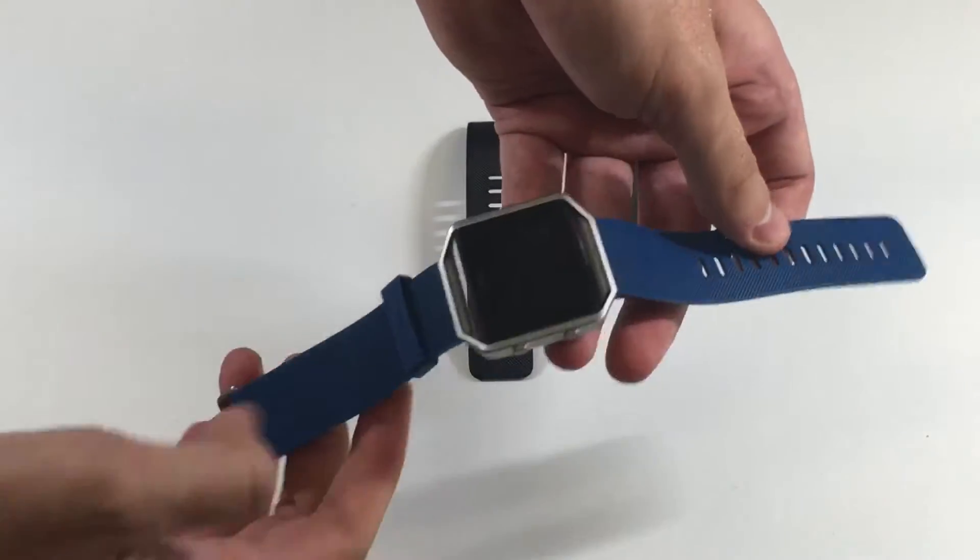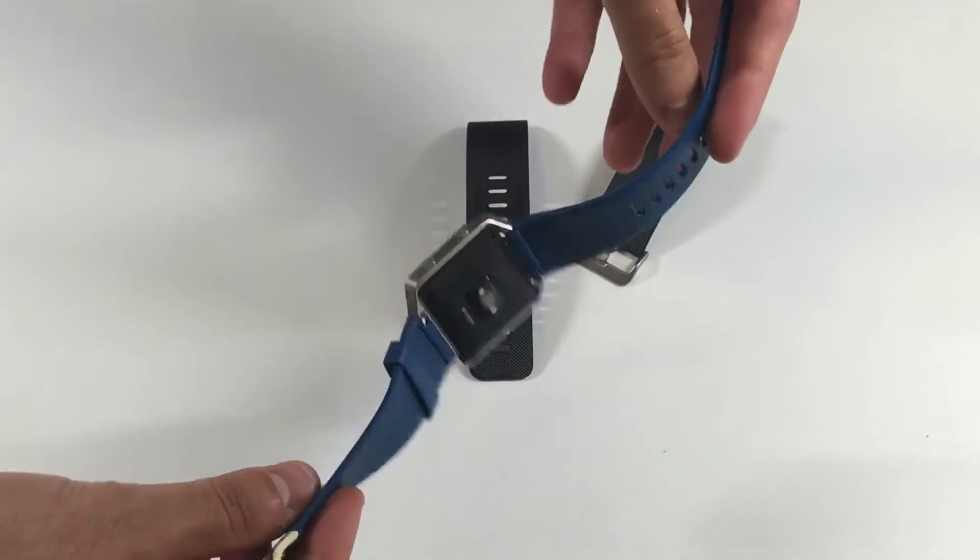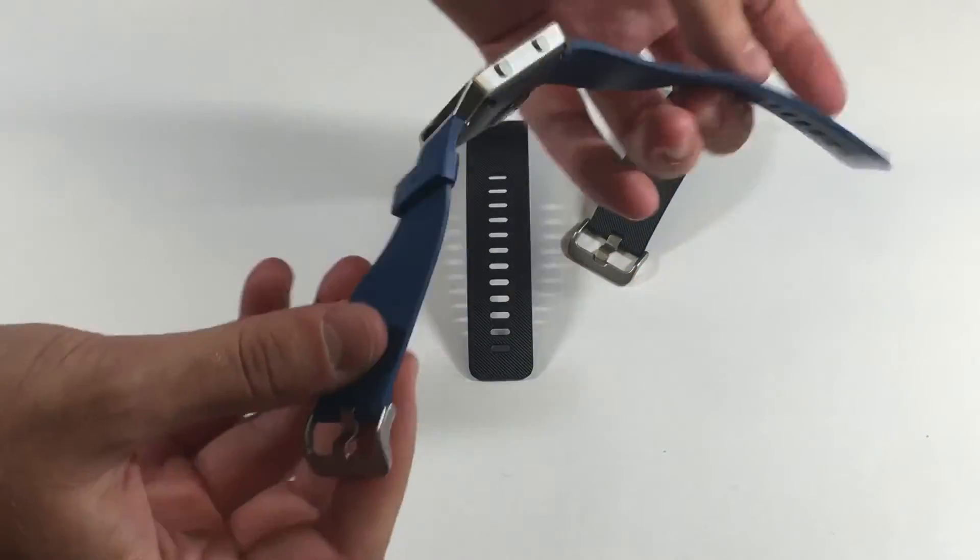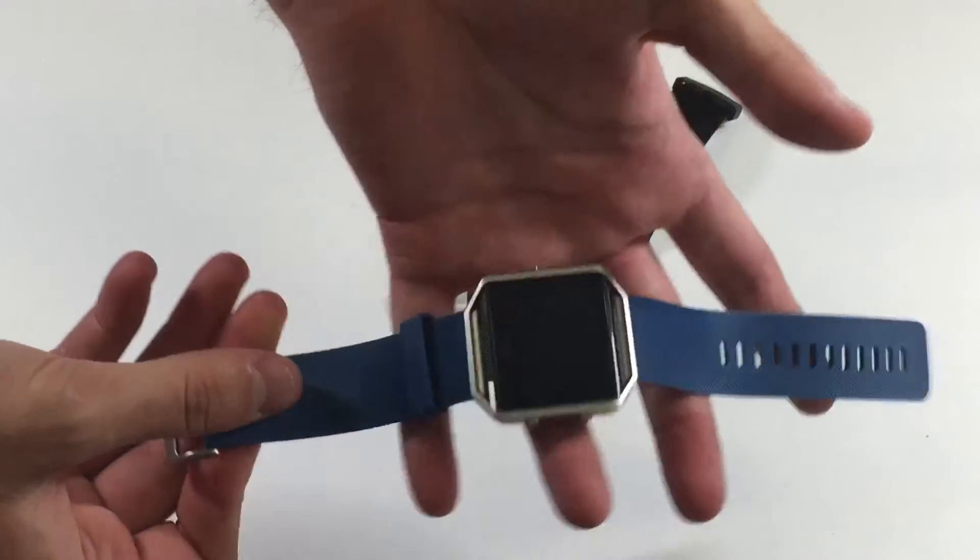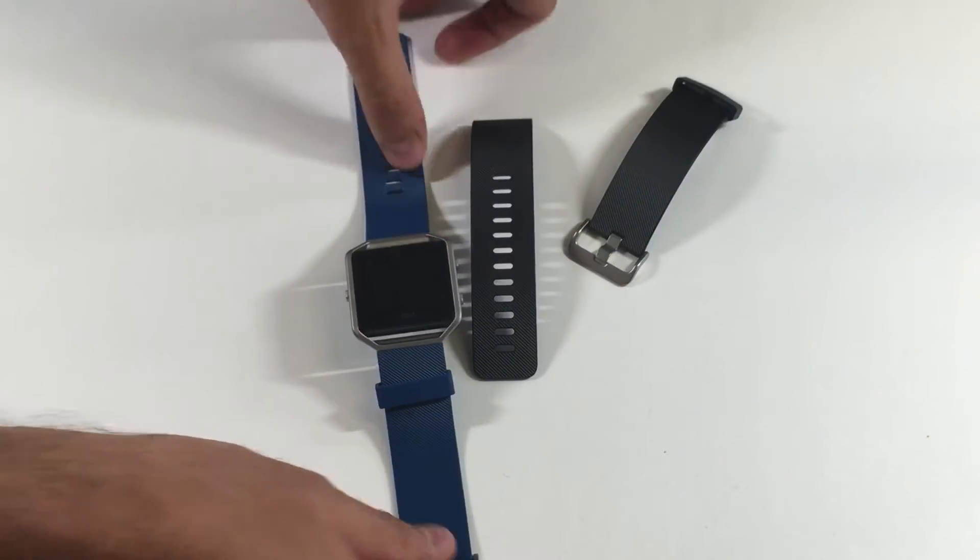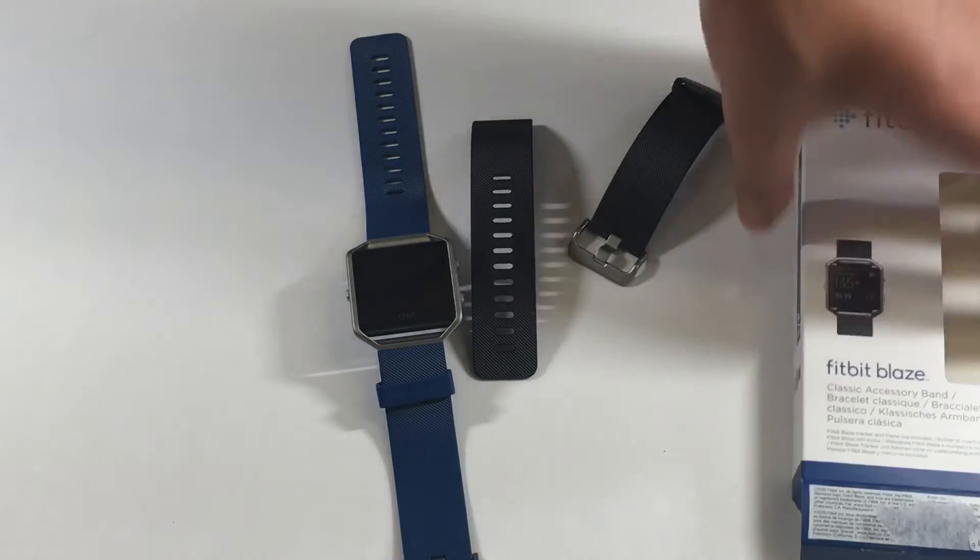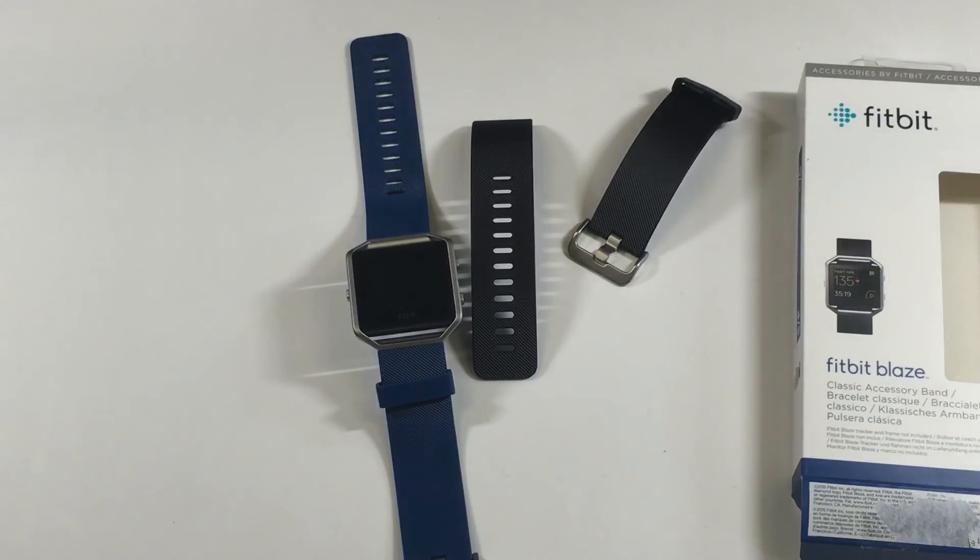And it looks very nice. We do prefer the black one but if you like blue this is very nice. This was Roswell and Dragos and thank you for watching.